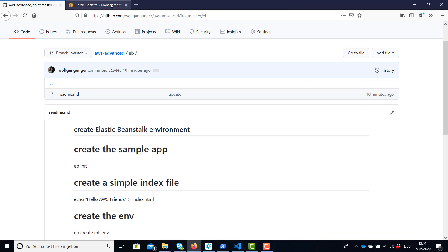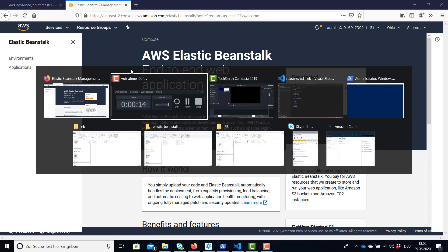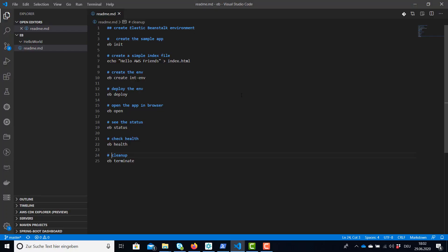Let's verify our Elastic Beanstalk environment so far is empty. It is. We don't have any applications and environments and now we're going to execute our first command.